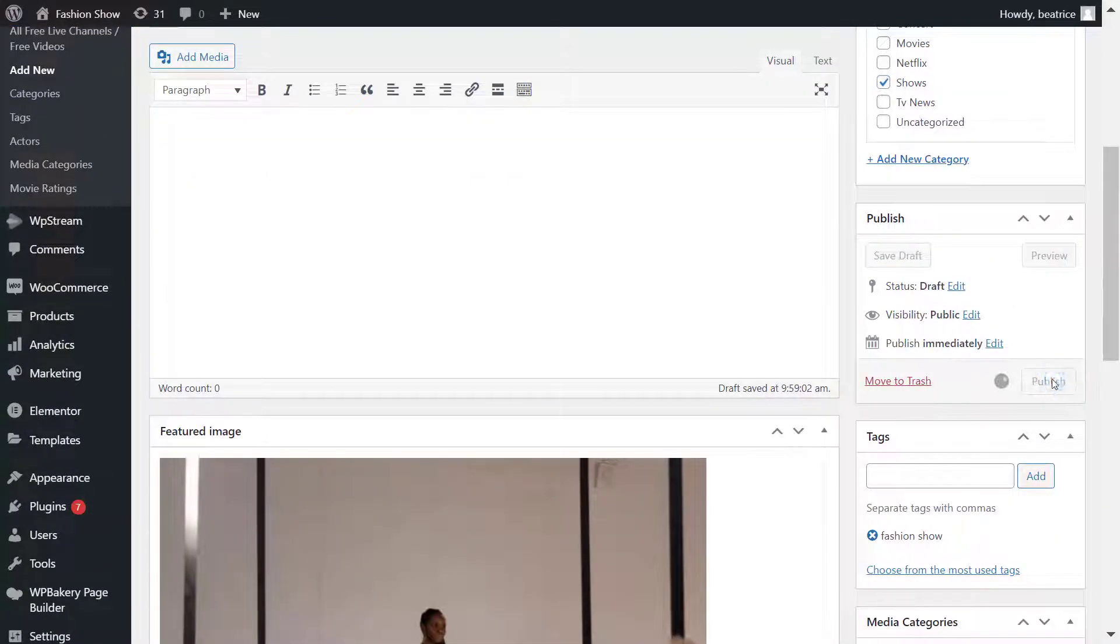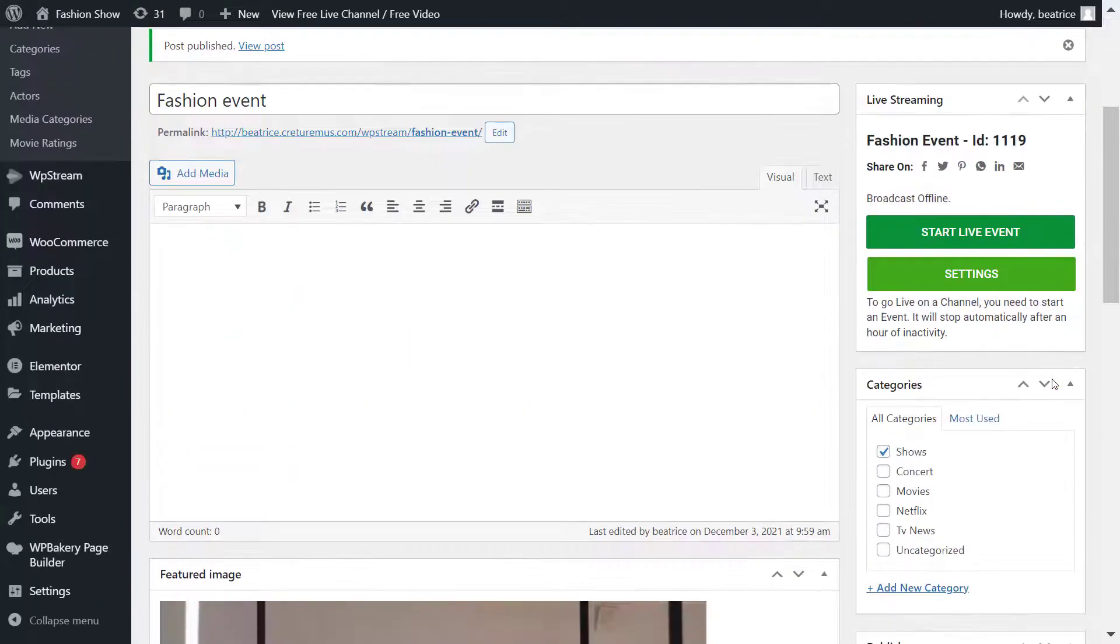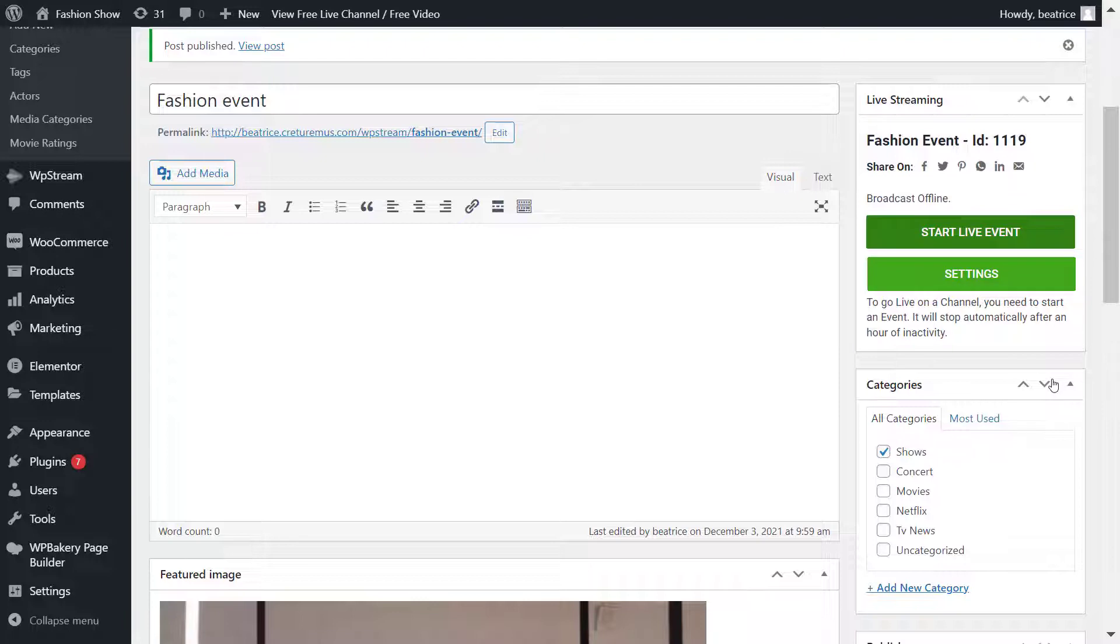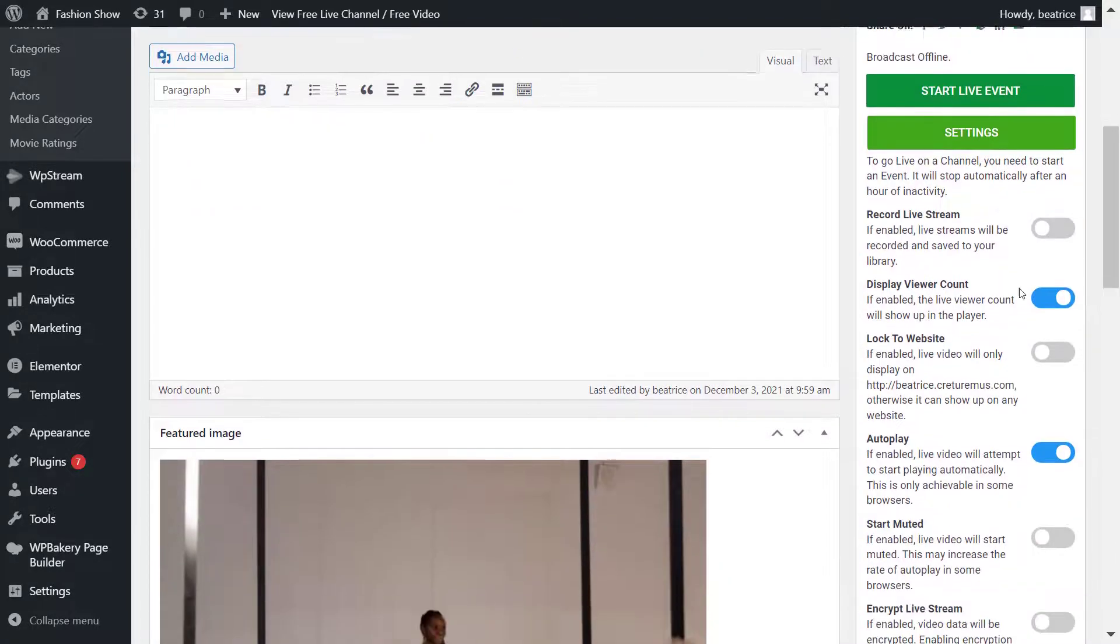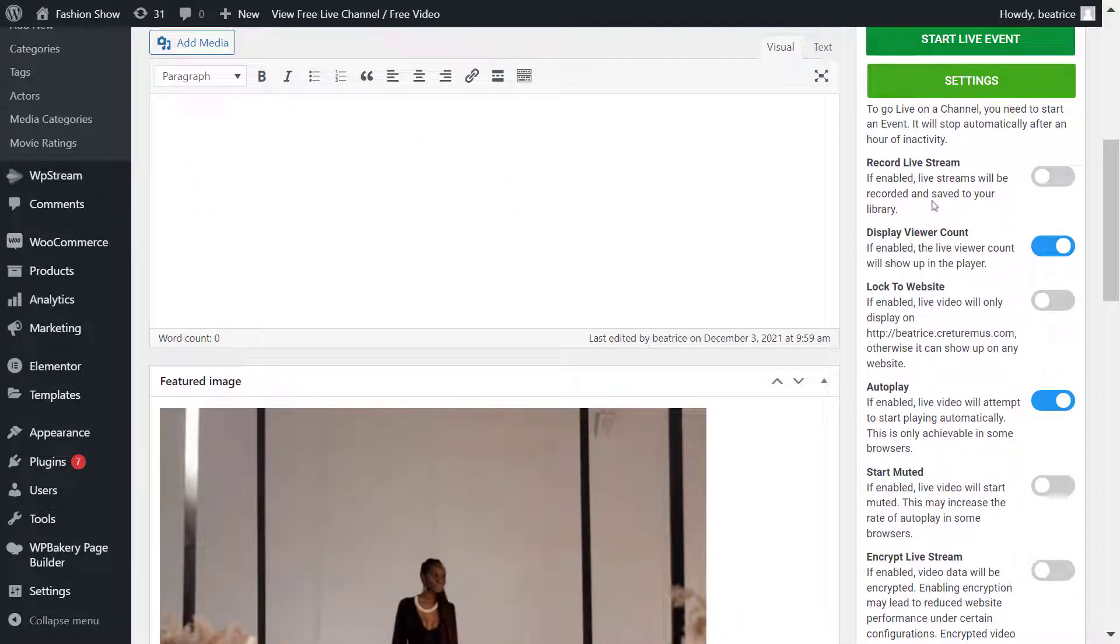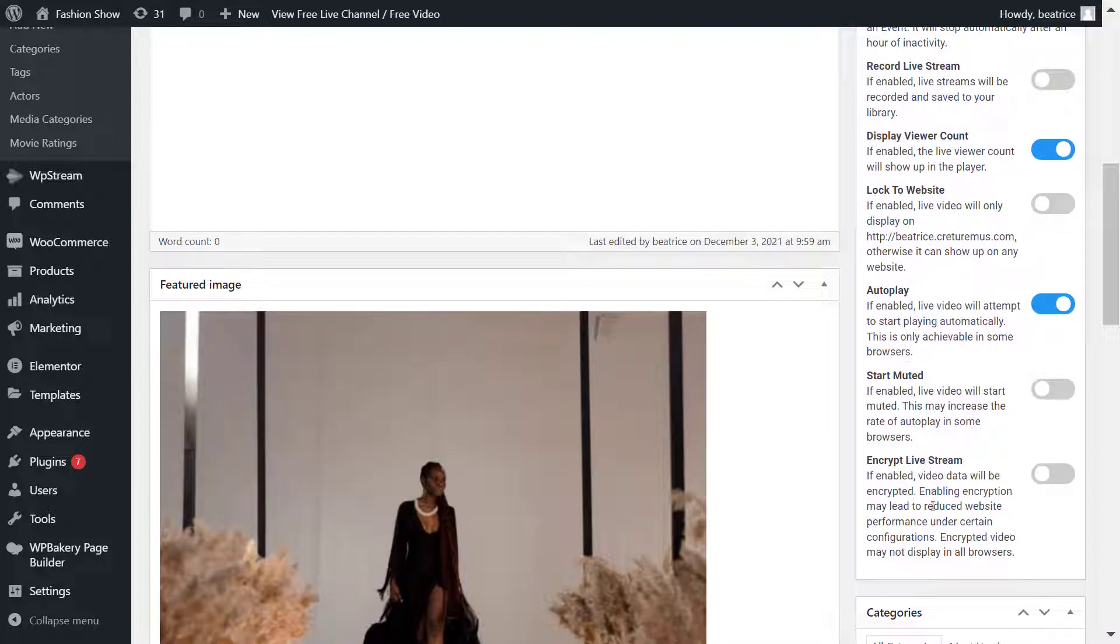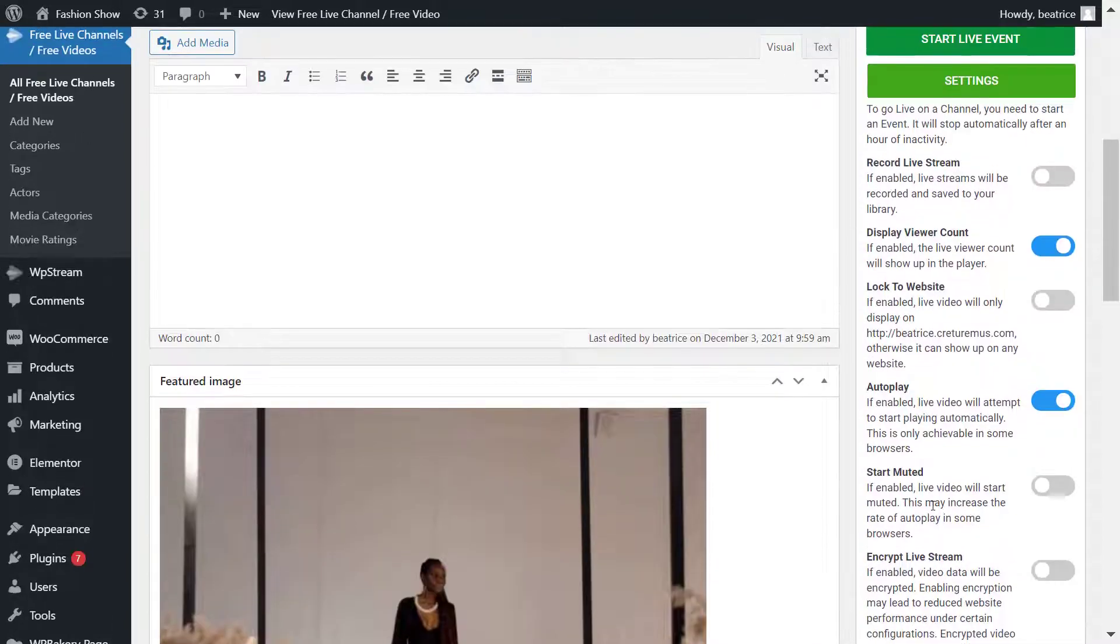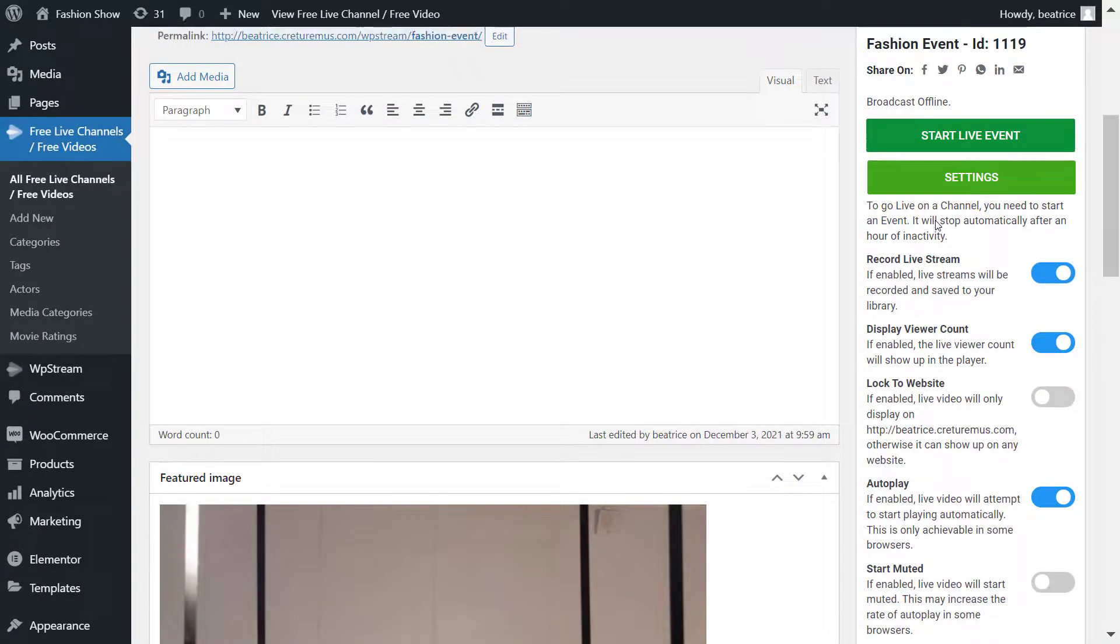Once you're happy with it, just publish it. Here you can start your live event straight away or check out the settings, which I do encourage you to do. Under Settings, you can enable the recording button, enable or disable viewer count, log to website, autoplay, start muted, and things like that. I'm going to record this live stream and create a video on demand from it later.